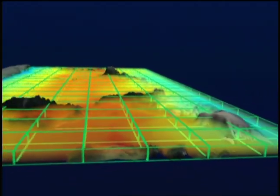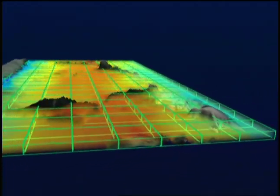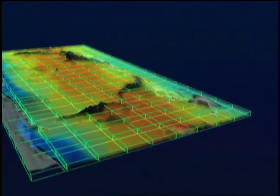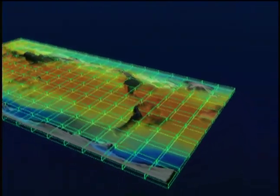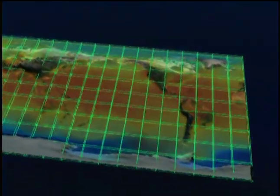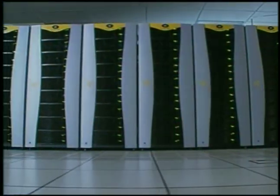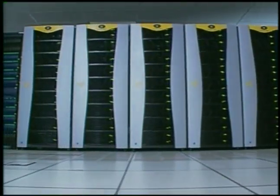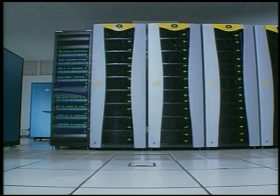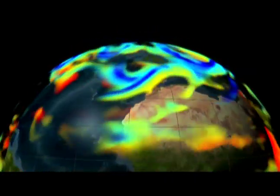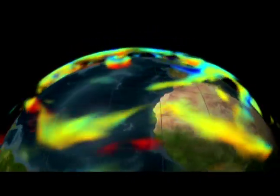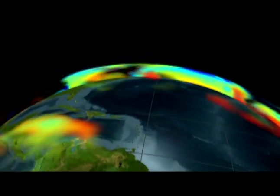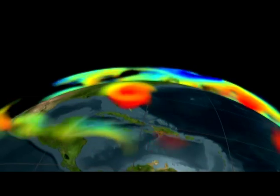Models are powerful tools for understanding Earth's complex systems. To create a model, scientists must first characterize a system by identifying the processes that govern its evolution. Those processes are represented by equations and are solved on powerful computers. This animation comes from an atmospheric assimilation. It uses observations of temperature, moisture, and winds to provide a picture of Earth's hydrological cycle.